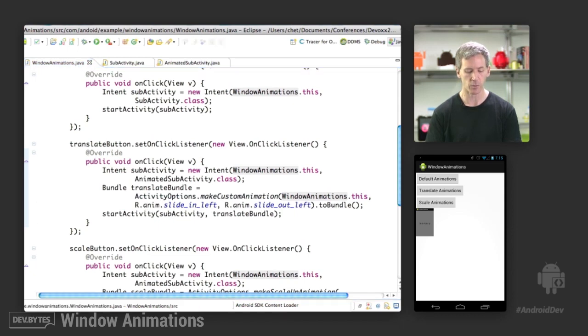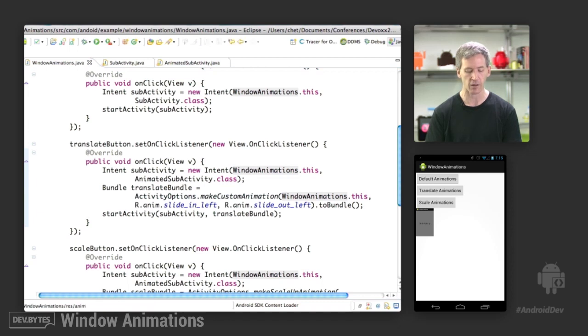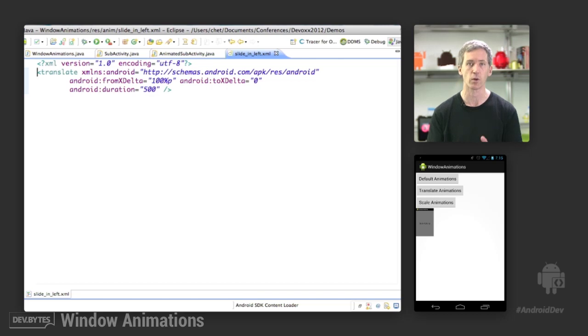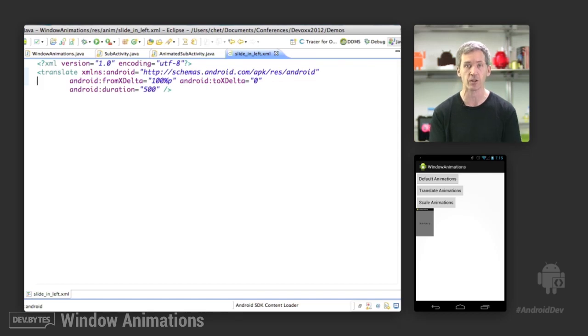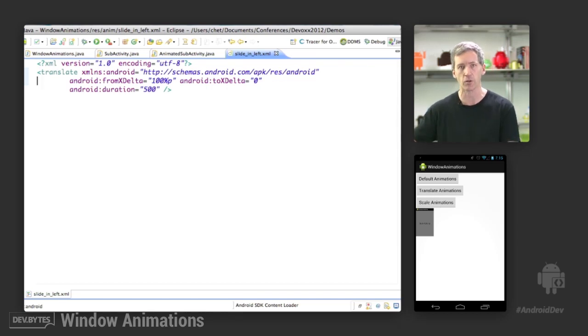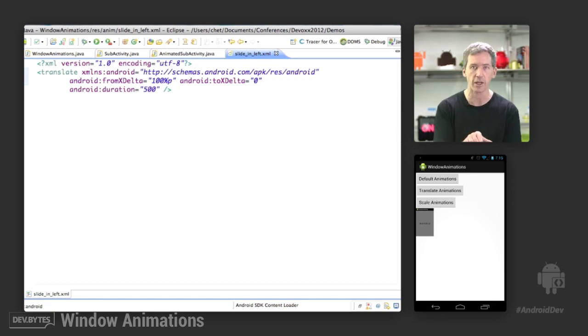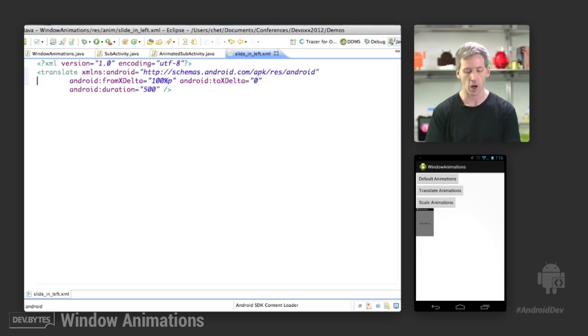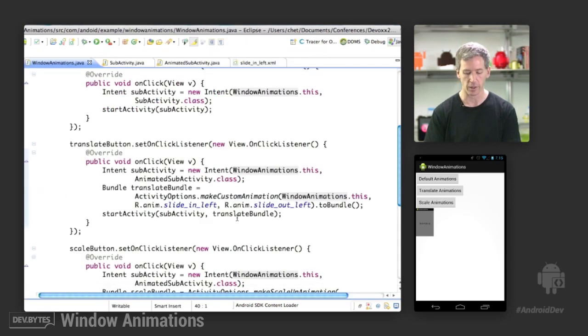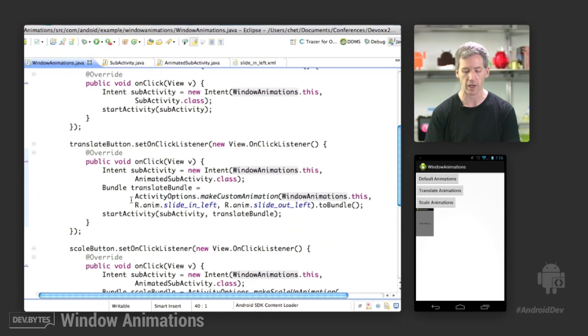In the anim directory, we have a slide in left resource, which is a translate animation that's going to slide in and have the duration capabilities specified in it. We're going to start at a from xdelta, so we're basically going to start off the screen 100% of the width of my parent. And then we're going to slide into an xdelta of 0. So we're going to start out there and then slide in over a duration of 500 milliseconds.